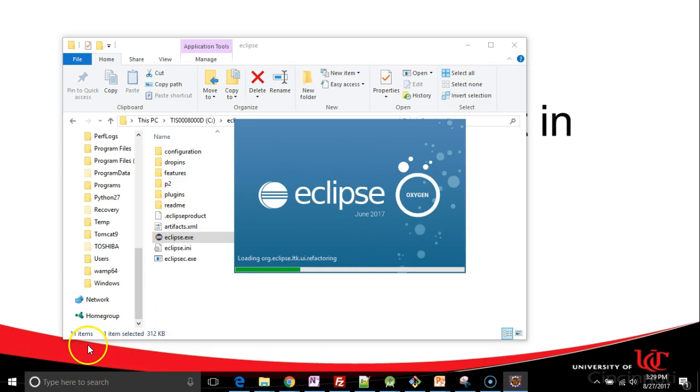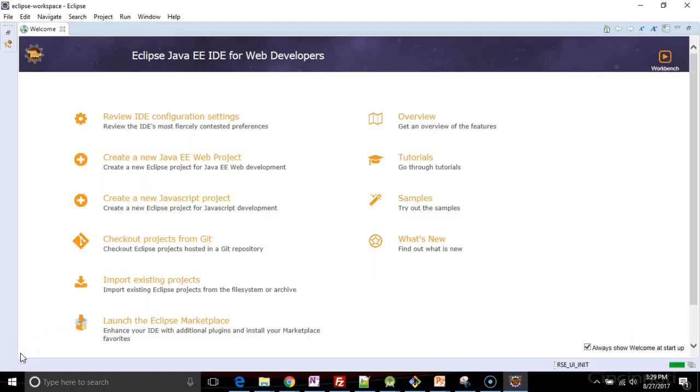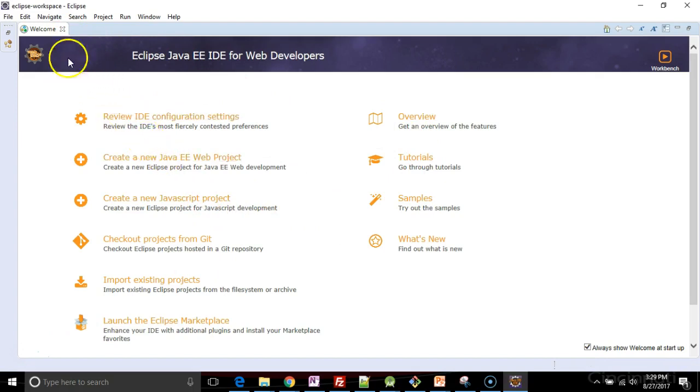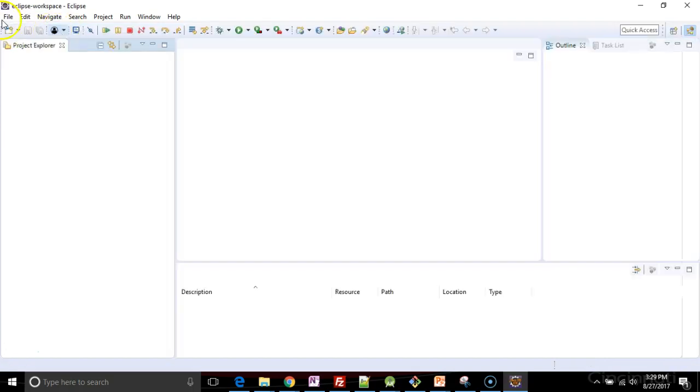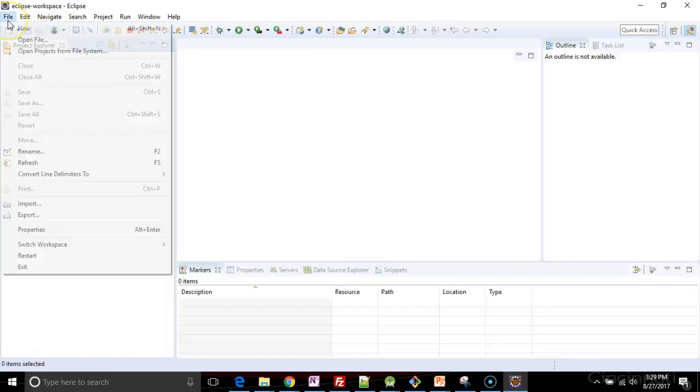Give it just a minute to finish that. And when Eclipse starts up, it takes us to this welcome screen. So we can either follow the prompts from here or just close that out, go straight to our project.